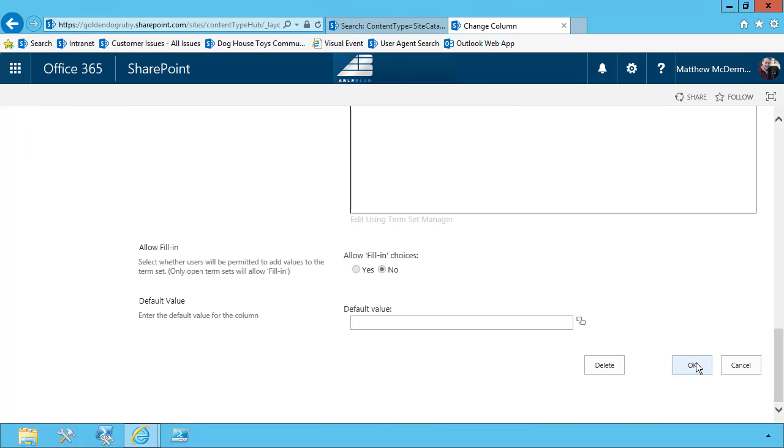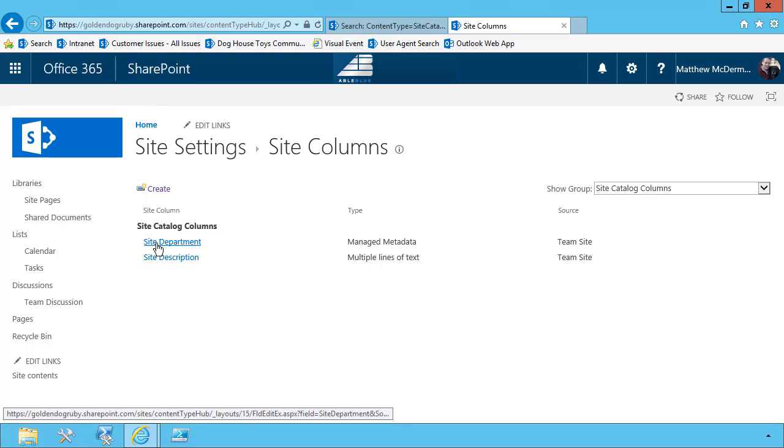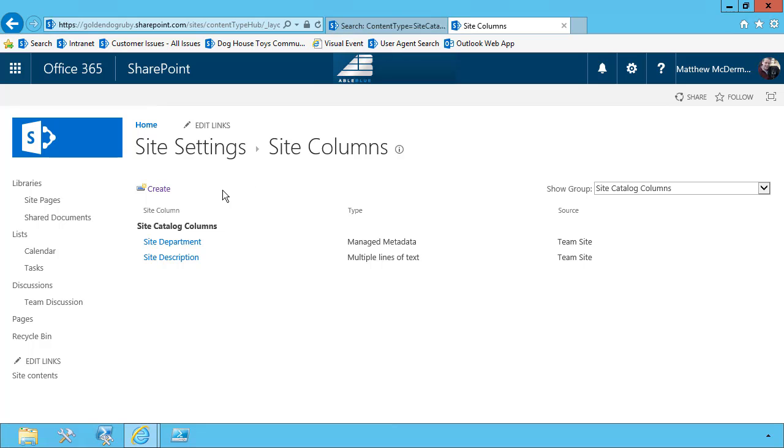You may be asking yourself why I'm going to the trouble of creating the site column name without any spaces and then adding the space later. I'll get to that in a later segment. But let's just say it makes it a lot cleaner when we start working with those column names in search.